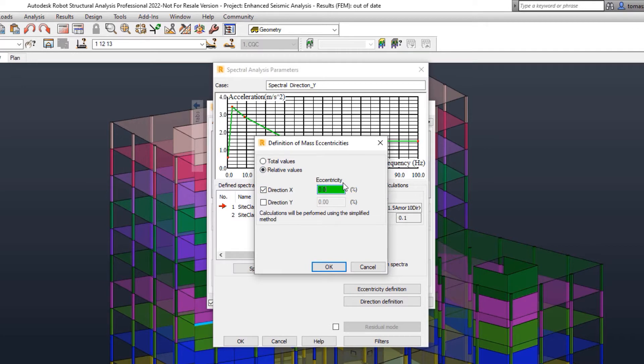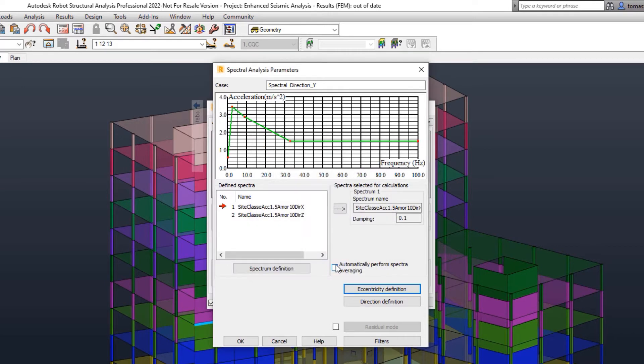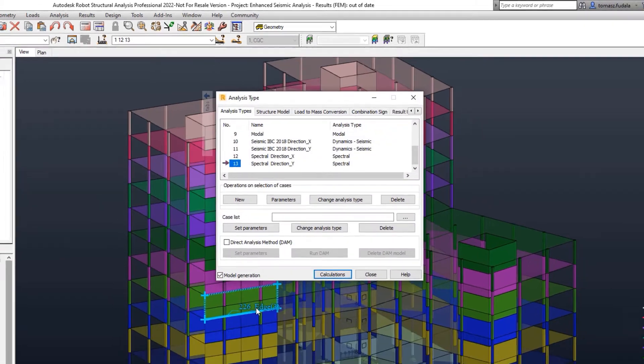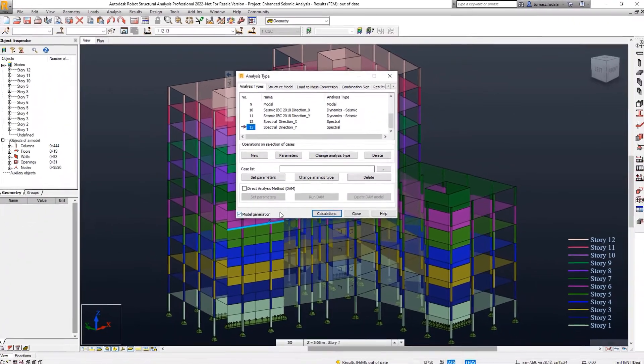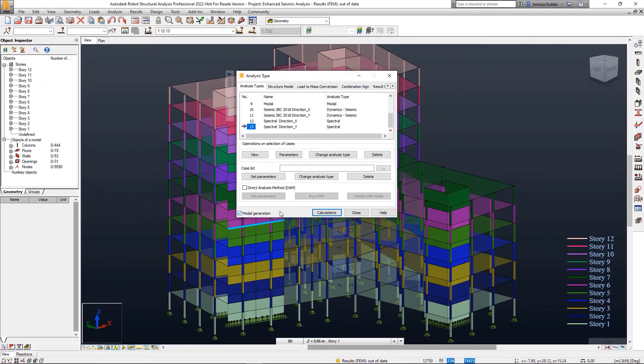Updated seismic codes for the United States IBC 2018 and Italy NTC 2018 have been implemented.